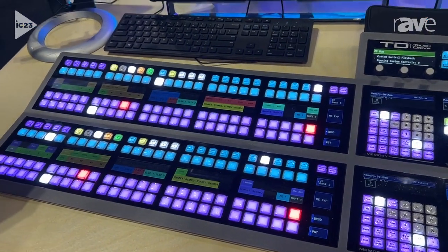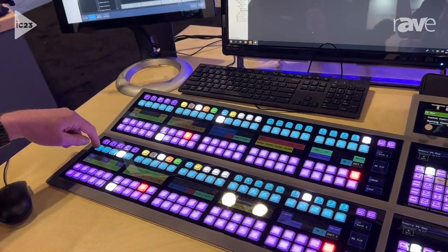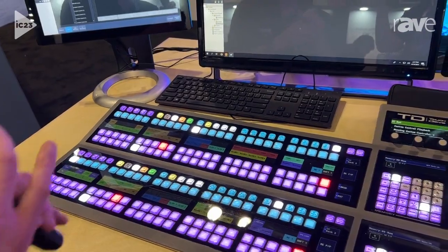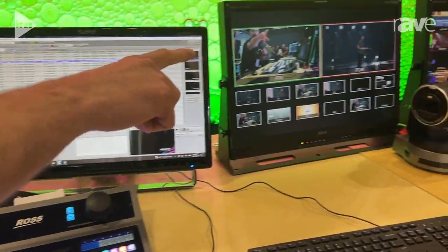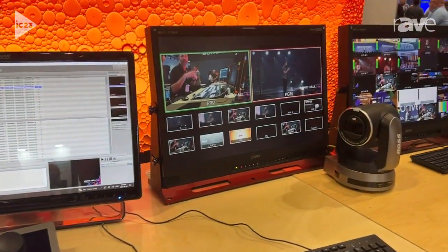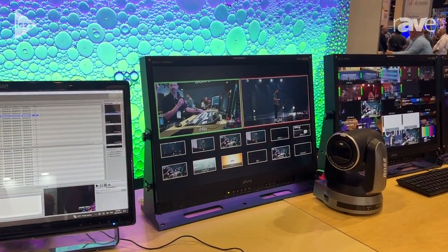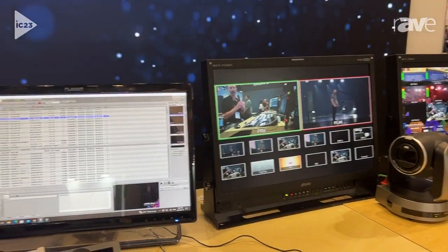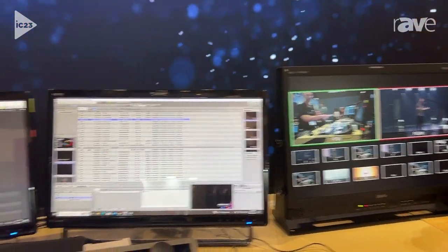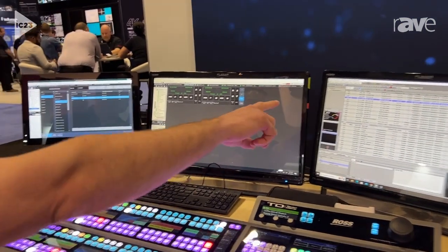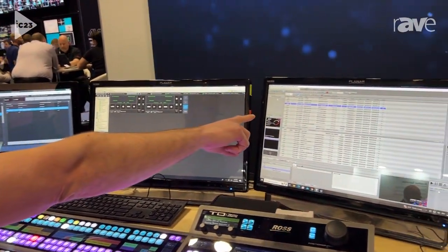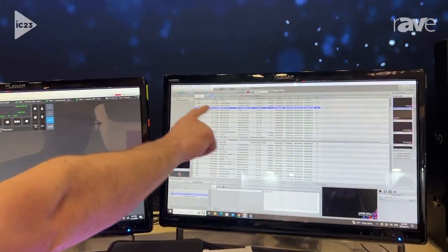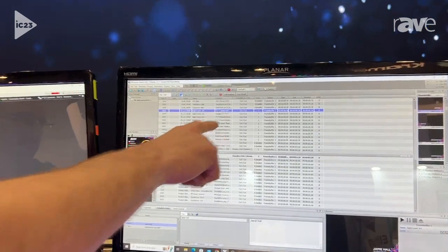So for example, if I push this custom control that says 'name one,' you can see on my program monitor on my multi-viewer that my name Jamie Hall has flown in, and when I push it again the video goes out. My switcher is talking to my Expression graphics program and calling page number 32 which has my name on it.